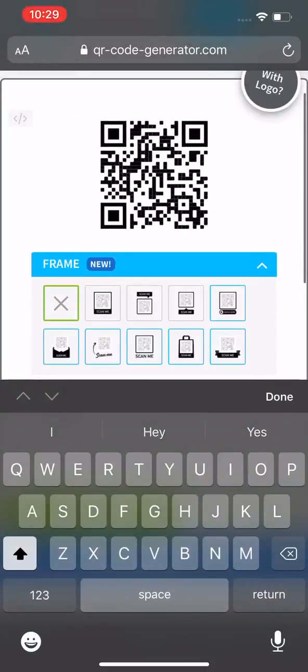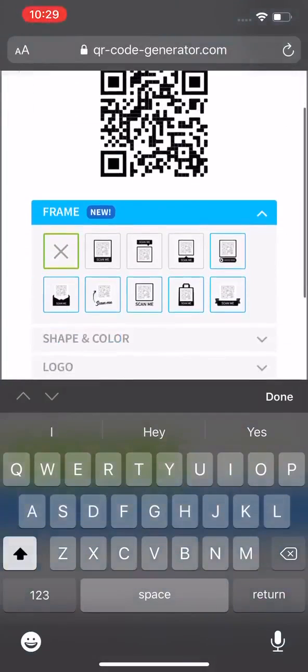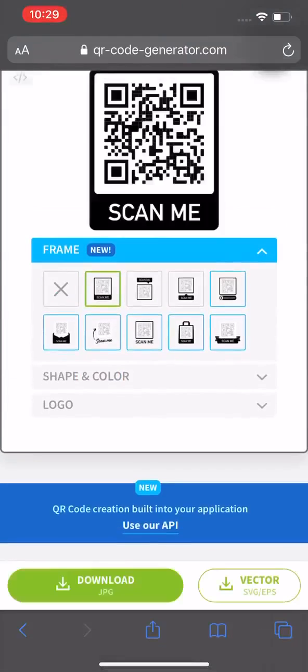I have different options. I can put a frame around it that says scan me.